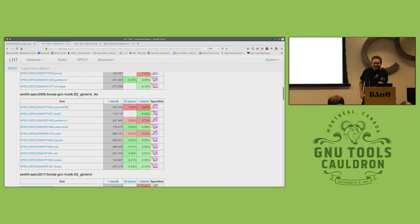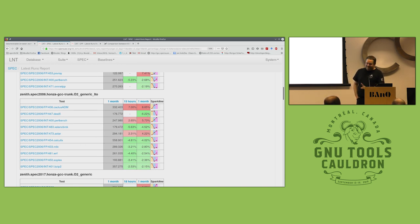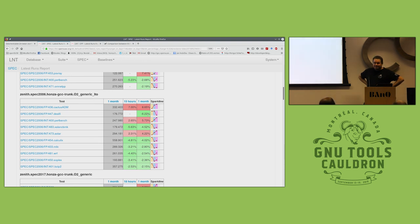We are almost running out of time, so we can declare LTO to be finished and perfect. The ASM statements issue is something we should track. Thank you.